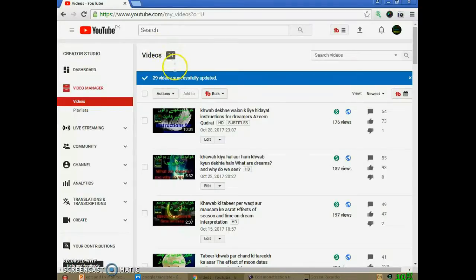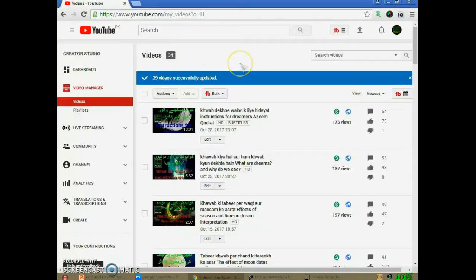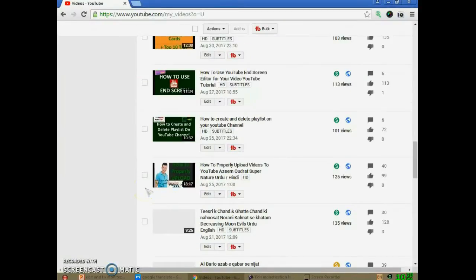We have a total of 34 videos in our list, so 5 videos are left to edit the monetization update. Please repeat the same process on the next page. To edit the monetization timeline for individual videos, please select your video one by one and click on the green color dollar sign to enter edit monetization mode.